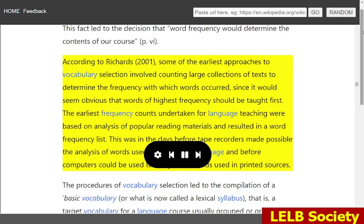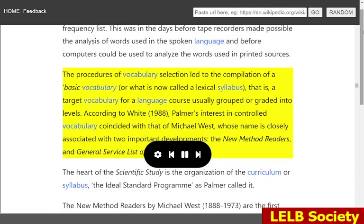According to Richards, 2001, some of the earliest approaches to vocabulary selection involved counting large collections of texts to determine the frequency with which words occurred, since it would seem obvious that words of highest frequency should be taught first. The earliest frequency counts undertaken for language teaching were based on analysis of popular reading materials and resulted in a word frequency list — this was in the days before tape recorders made possible the analysis of spoken language and before computers could analyze words in printed sources. The procedures of vocabulary selection led to the compilation of a basic vocabulary, or what is now called a lexical syllabus — a target vocabulary for a language course usually grouped or graded into levels.